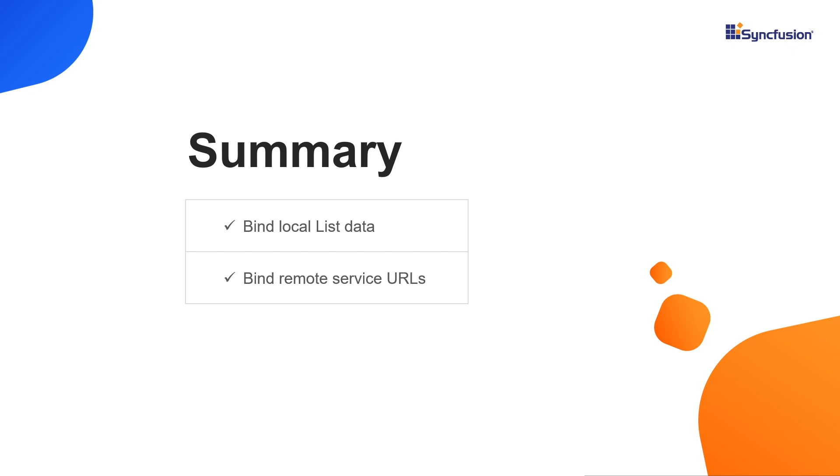You can download this working example from the GitHub link in the video description below. You can also check if you are eligible for our community license, which gives you a free license key to use our Blazor products. If you found this video useful, click the like button and subscribe to our channel to get notifications about new videos. Thanks for watching.